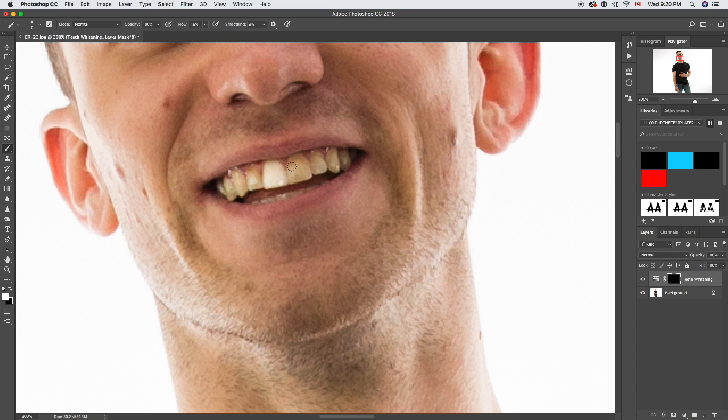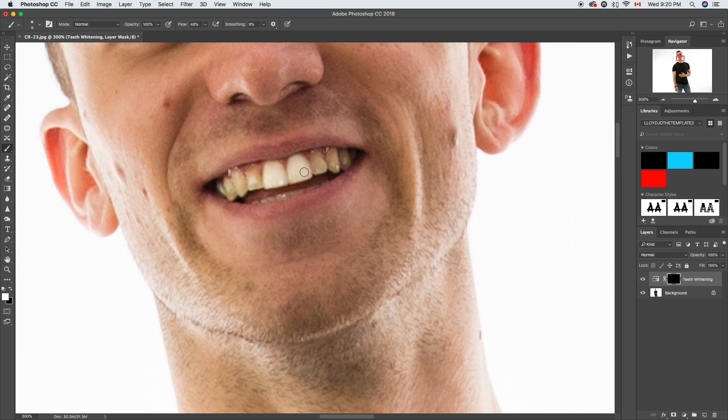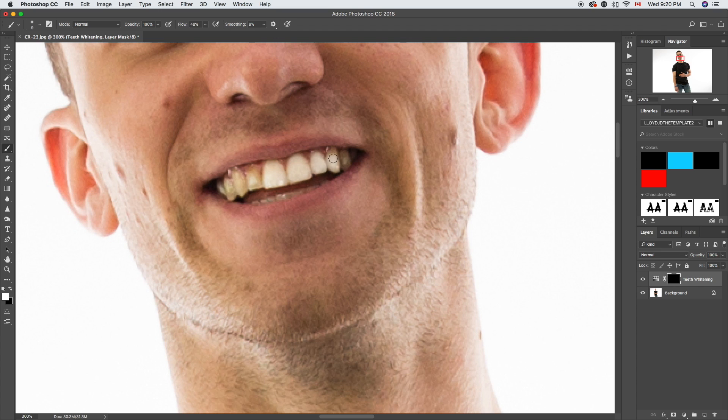Being careful, you're gonna want to make sure that your flow is reduced a little bit because you don't want to go in there solid white. I've got mine down to about 40 percent, and we're just gonna paint in those teeth.